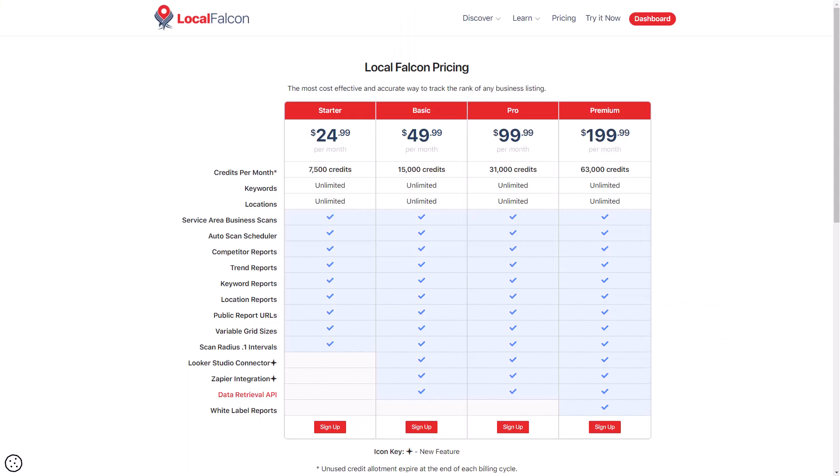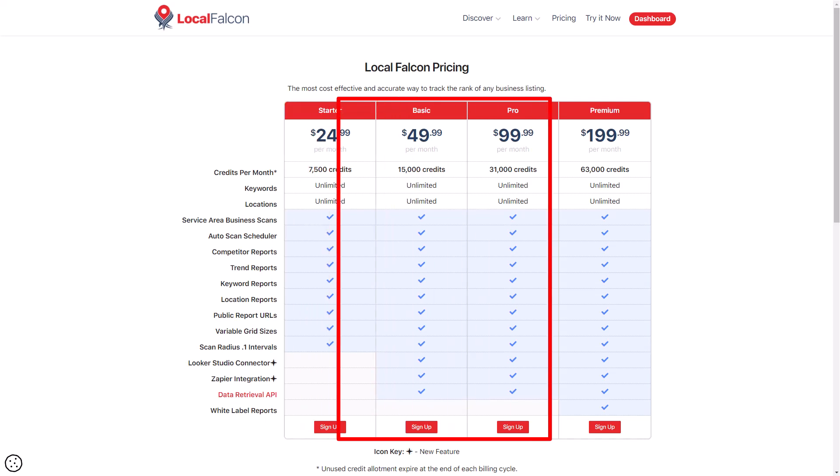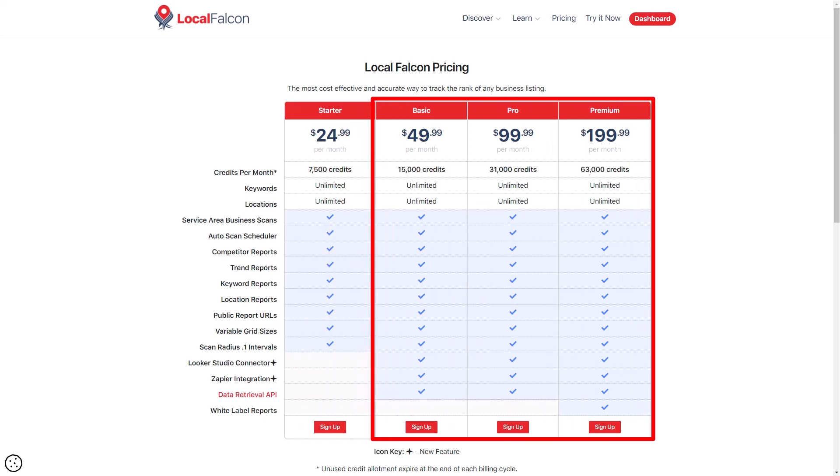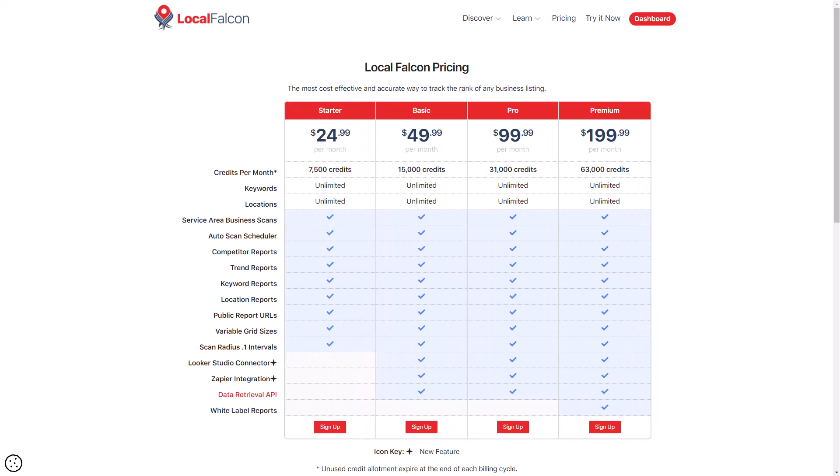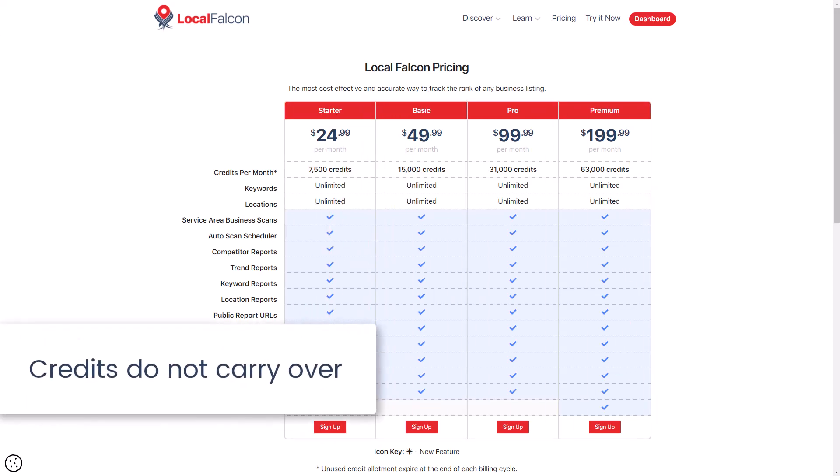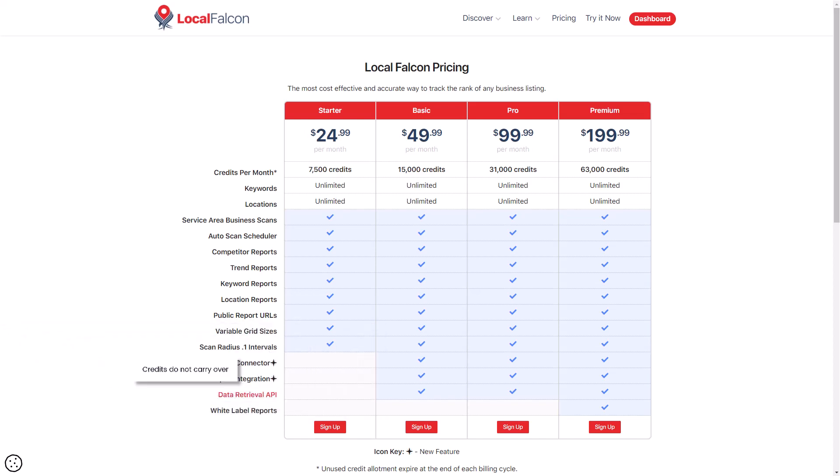When you're ready to upgrade, pricing starts at $24.99 a month and the packages go up from there. Keep in mind that credits do not carry over. They reset at the beginning of each month.